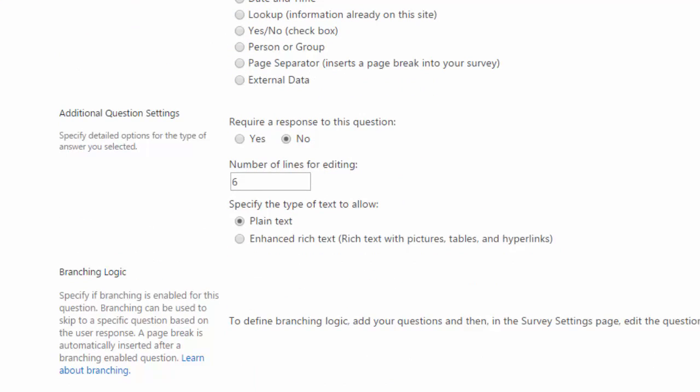You can choose the number of lines that will show up for editing and you can also choose if you want plain text or enhanced text, which will allow the users to put in pictures, tables, and even hyperlinks.